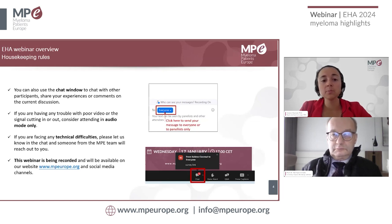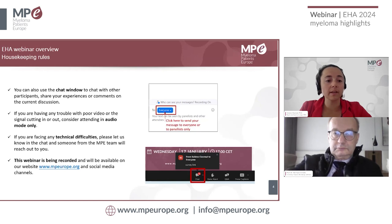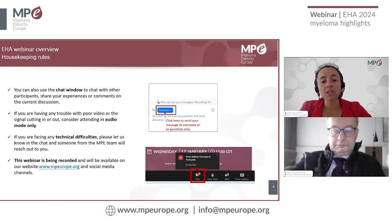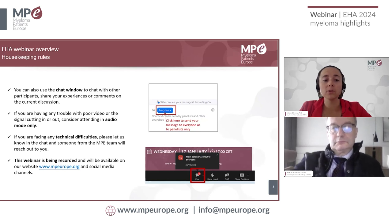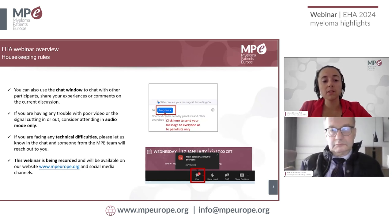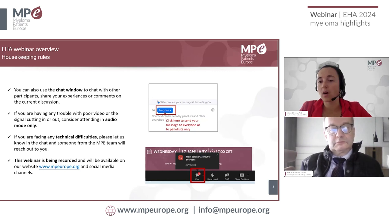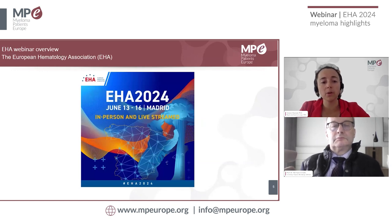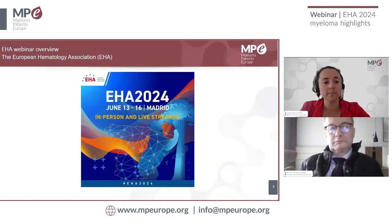If you are experiencing any technical issue, please let us know in the chat or send us an email and one of my colleagues will try to assist you. Do not use the chat to ask your questions, but rather use the Q&A feature. If you don't see the toolbar, move your mouse slightly and the bar should appear. This webinar is being recorded and will be available on our website, www.mpeurope.org, and social media channels.